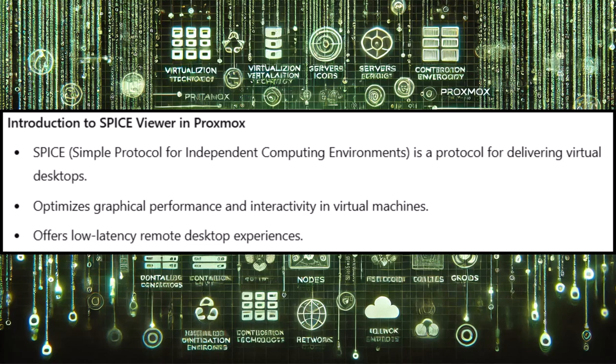So the SPICE Viewer, and SPICE stands for Simple Protocol for Independent Computing Environments, is a powerful tool for managing virtual machines with enhanced graphical performance and interactivity.